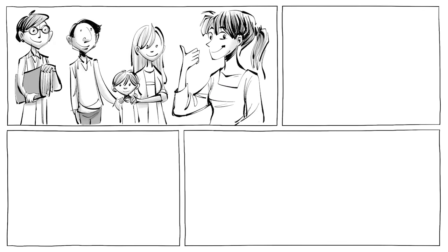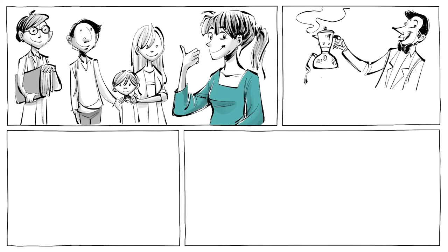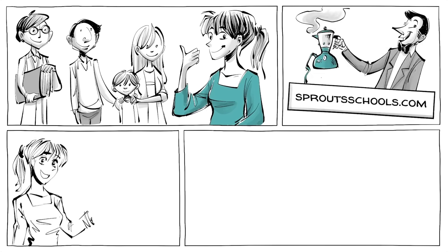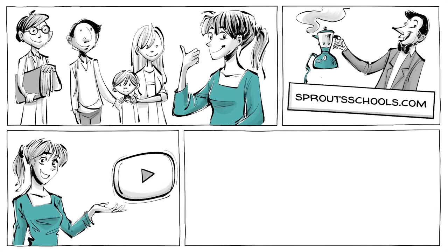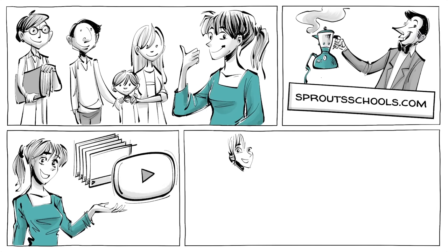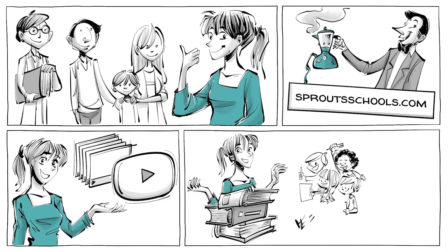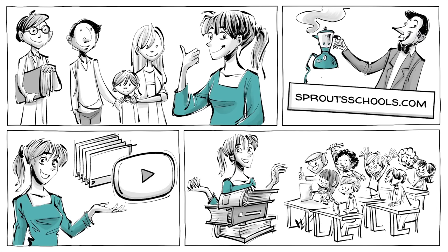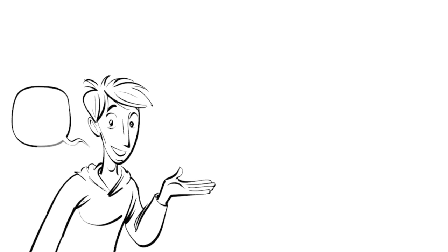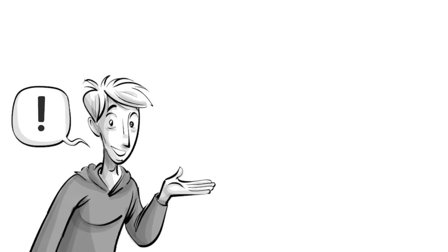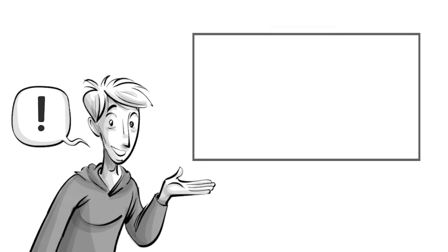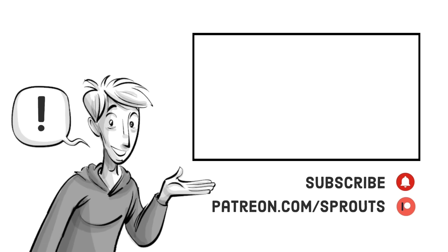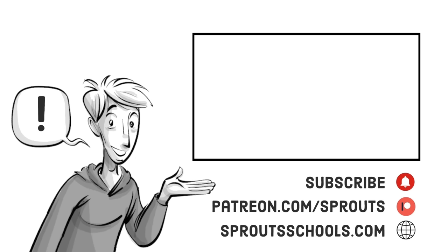If you are a parent or educator, check out our website sproutschools.com. There you can find this and other video lessons, additional resources, and classroom activities. If you found this helpful, check out our other videos and subscribe. If you want to support our work, join us on patreon.com/sprouts. For more information and additional content, visit sproutschools.com.